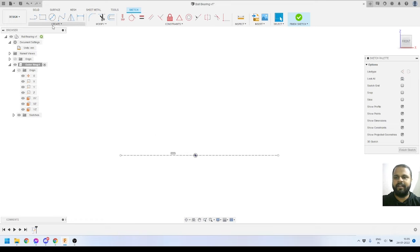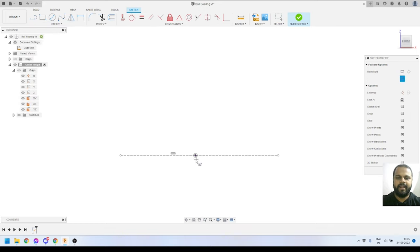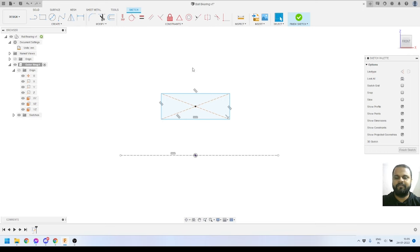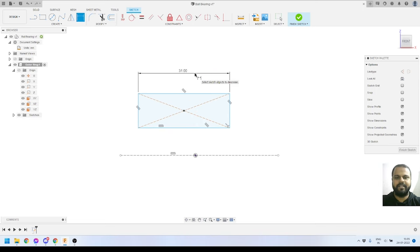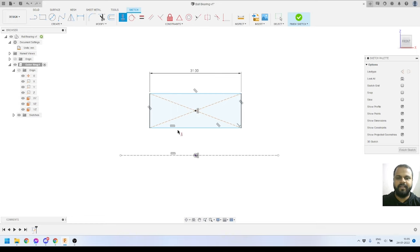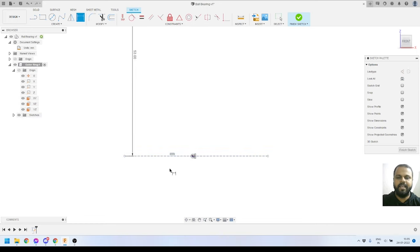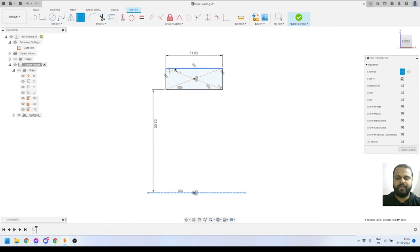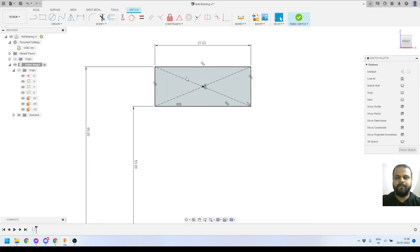Now I'll go to the Create panel and select the Center Rectangle tool. I'll create a center rectangle, then define the dimensions using the Sketch Dimension tool — I'll give the width as 31 millimeters. I want the midpoint of the rectangle and the origin to be vertically aligned, so I'll apply that constraint. Then I'll define additional dimensions: this distance I want as 53 millimeters, and the outer distance as 65 millimeters.